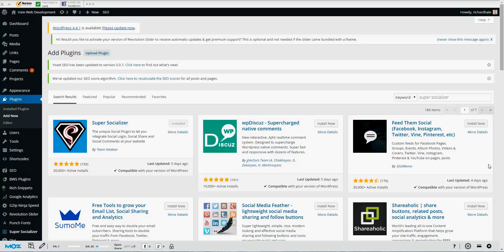Hey YouTube, thanks for watching another video. Richard Hale with Hale Associations here. Today we are looking at WordPress plugins, and specifically we're going to look at a social media plugin. We all know how important social media is.